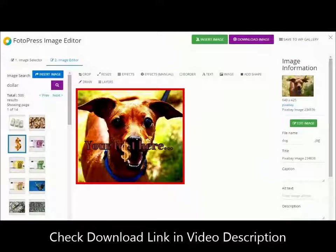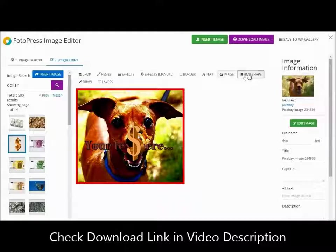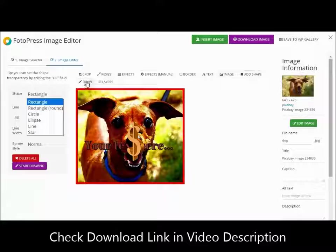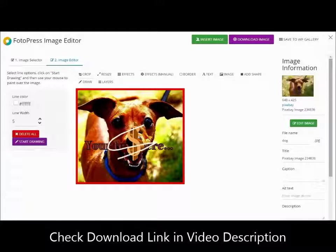What's crazy is you can even add shapes to your images or draw freehand just like any other image software you've seen. And I've saved the best for last.